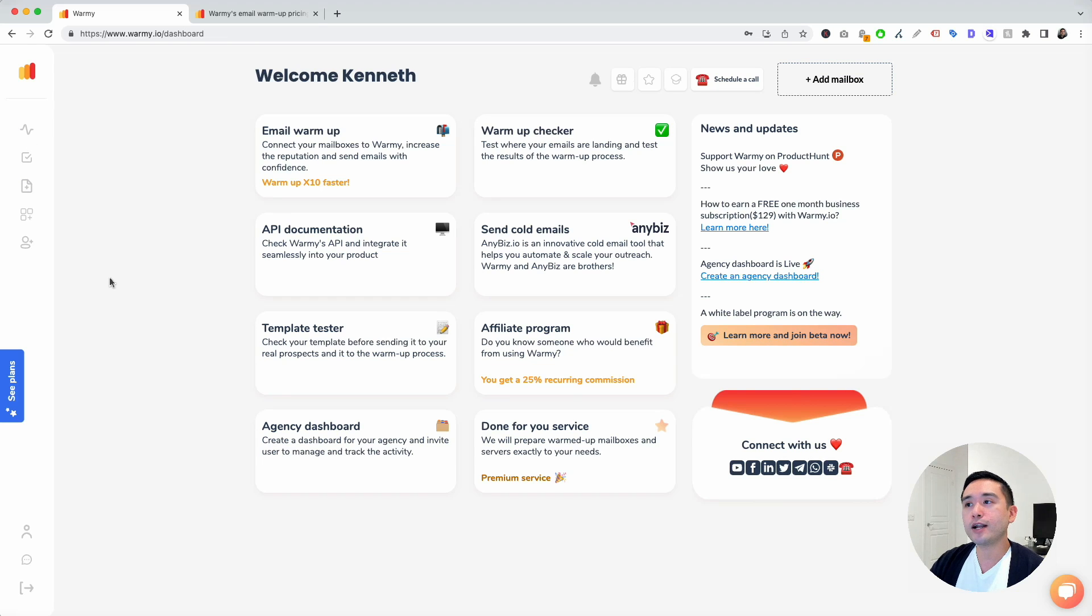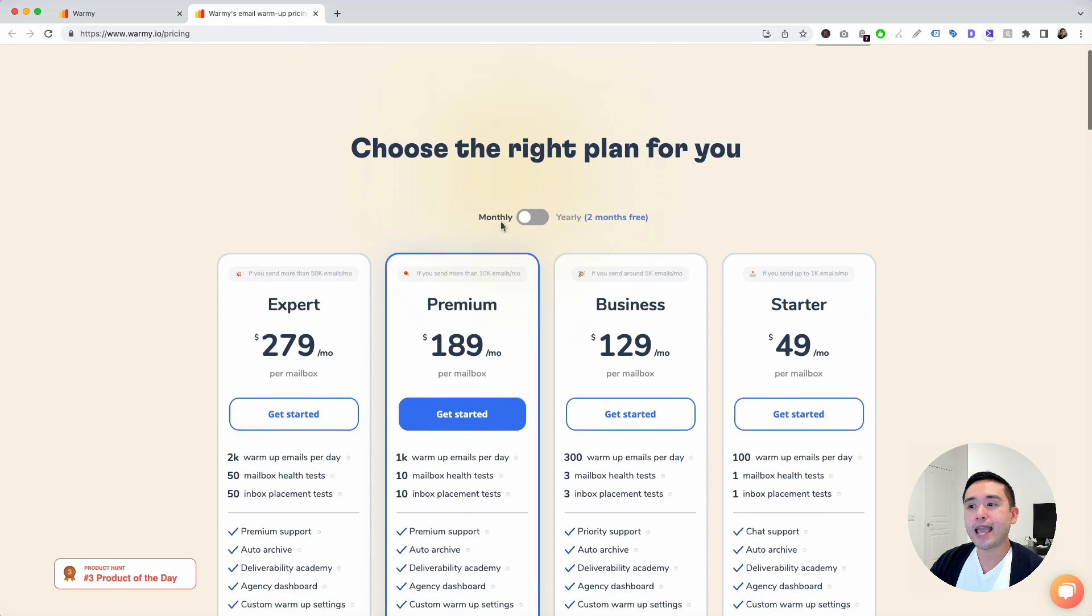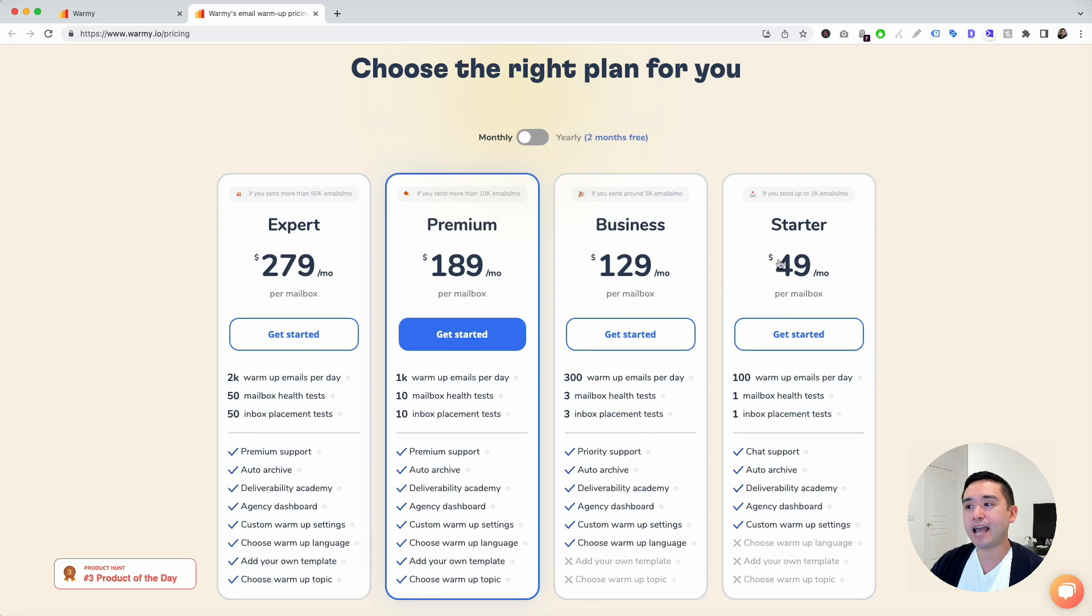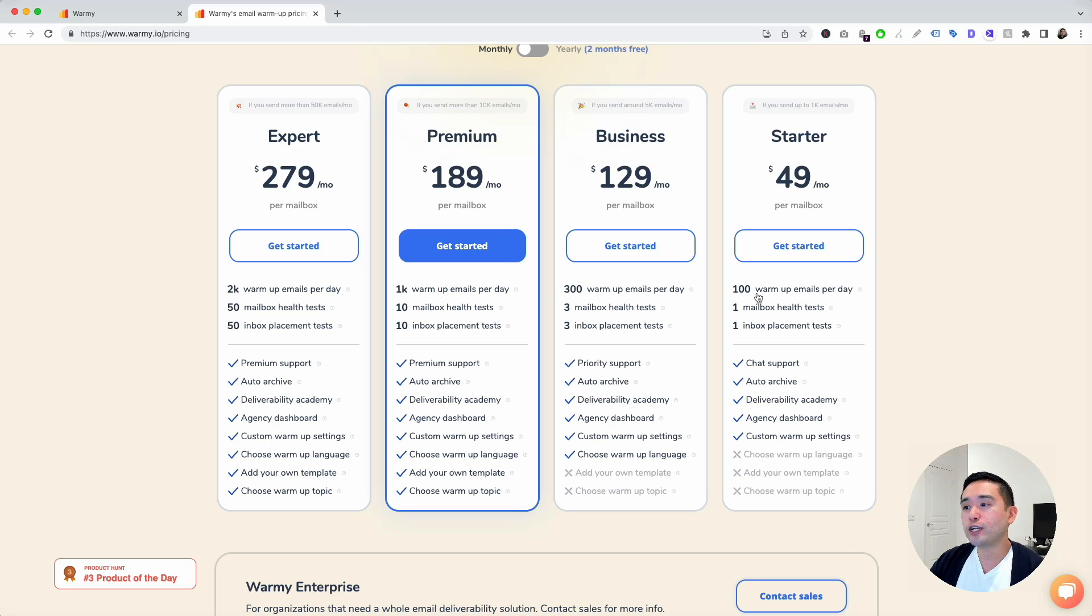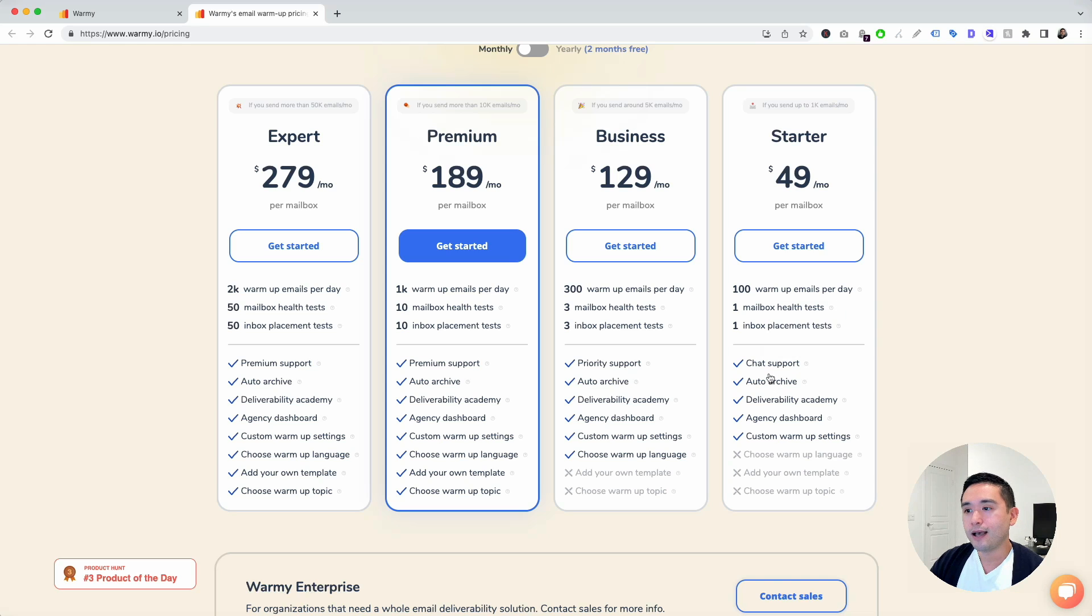If you are interested in Warme, they have different plans for you. It starts with a starter plan at $49 per month and it goes up. With the starter plan, you get 100 warmup emails per day, one mailbox health test, one inbox placement test.